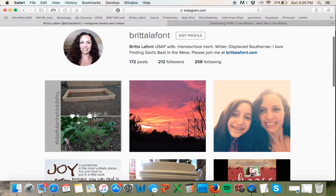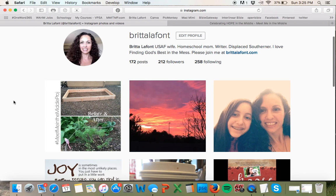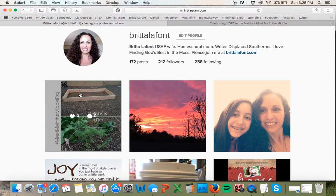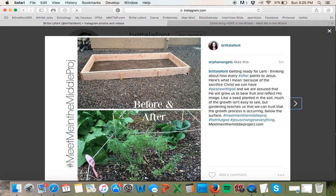It is here on my Instagram feed — you can see it really is a square even though it looks like a rectangle. When I click on it, you can read what I wrote: 'Getting ready for Lent, thinking about how every after points to Jesus. Because of the sacrifice of Christ, we can have peace with God, and we are assured that he will grow us to bear fruit and reflect his image. Like a seed planted in the soil, much of the growth isn't easy to see, but gardening teaches us that we can trust that the growth process is occurring below the surface.' Then I have the hashtags: meetmeinthemiddleproject, faithful God, Jesus changes everything. And I include a link to meetmeinthemiddleproject.com — it's a non-clickable link, but hopefully people will check it out.